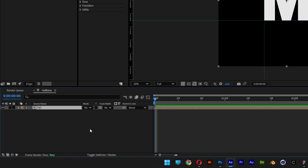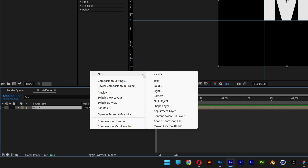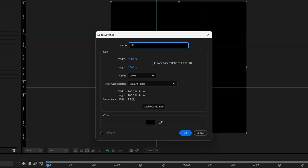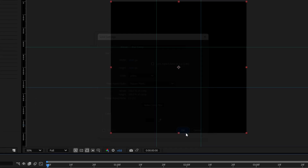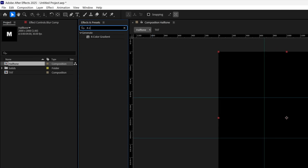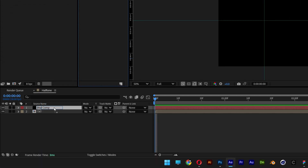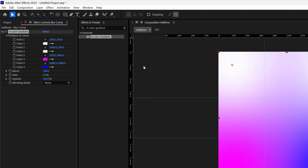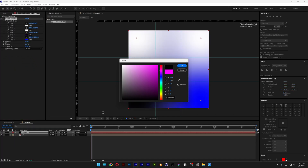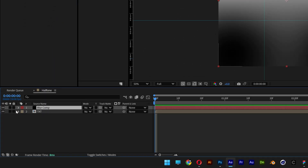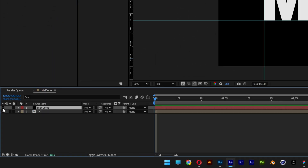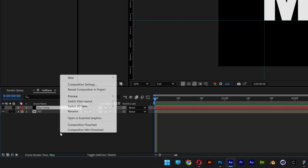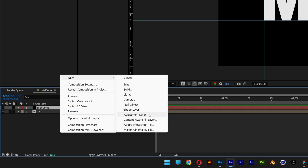Go back in the comp, right-click, New, Solid, rename it 'blur comp', click OK. Go to Effects & Presets, type in '4 Color Gradient' and drag it onto the blur comp. Recolor the first two colors to white, and the third and fourth to black. Then uncheck the blur comp to make it invisible, right-click, New, and select Adjustment Layer.